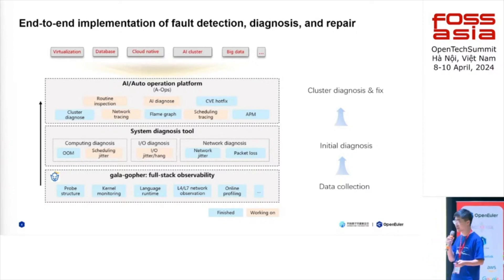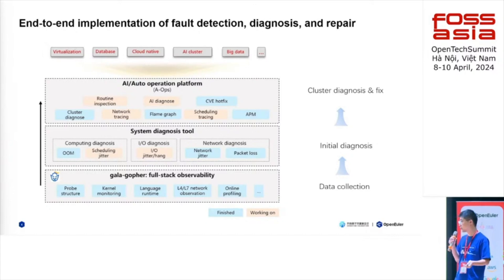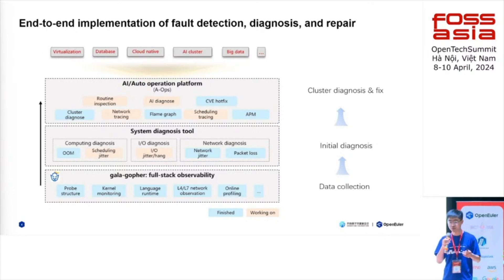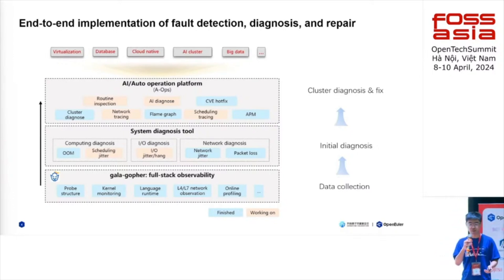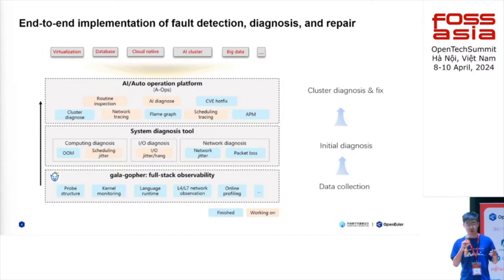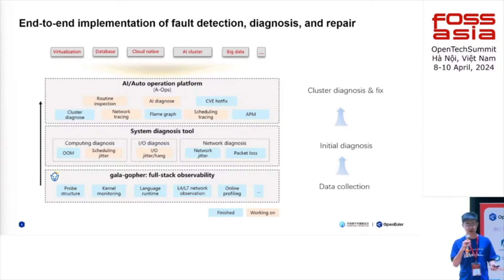The bottom layer we call the data collection layer. Here we have an agent to collect data from users' hosts. The agent controls many different collection tools to collect data, including metric data as well as log data. One of the most important tools is called Galagolfer. It uses eBPF to collect very deep-level data from both kernel and user mode. The middle layer we call the initial diagnosis layer. In this layer, we can conduct some initial diagnosis so that we don't have to push heavy data to the outside.